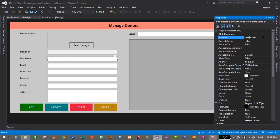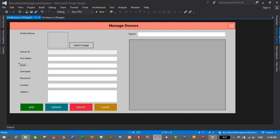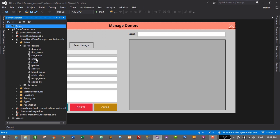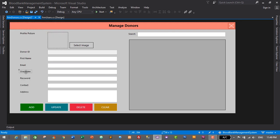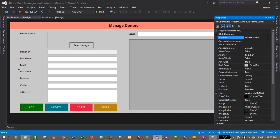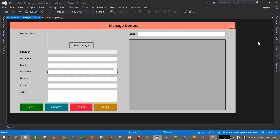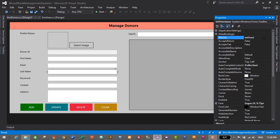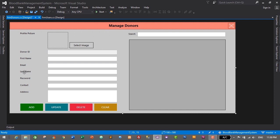We have email in the database so we'll keep the email field. Instead, we'll repurpose the username field as last name. Select the username label, go to Properties, change its text to 'Last Name', change its name to 'lbl_lastName', and set the corresponding text box name to 'txt_lastName'. Then swap the positions of these fields as needed.